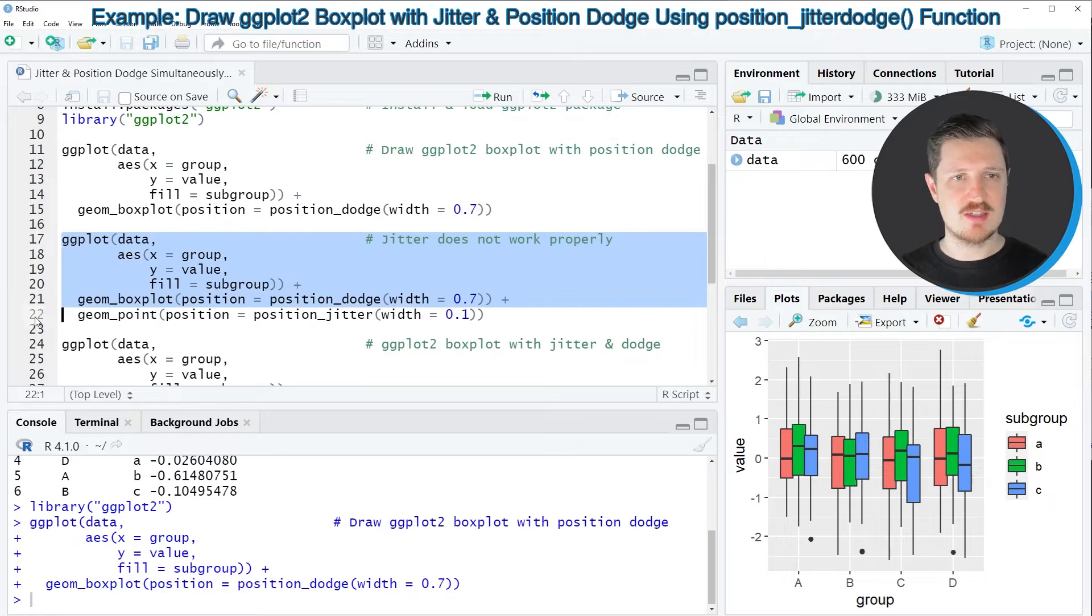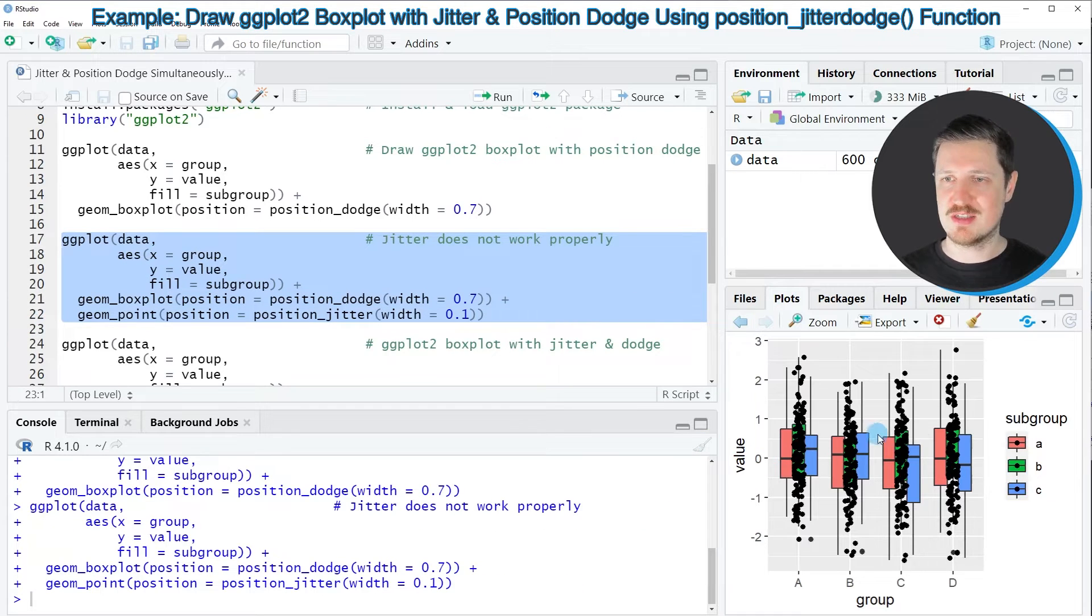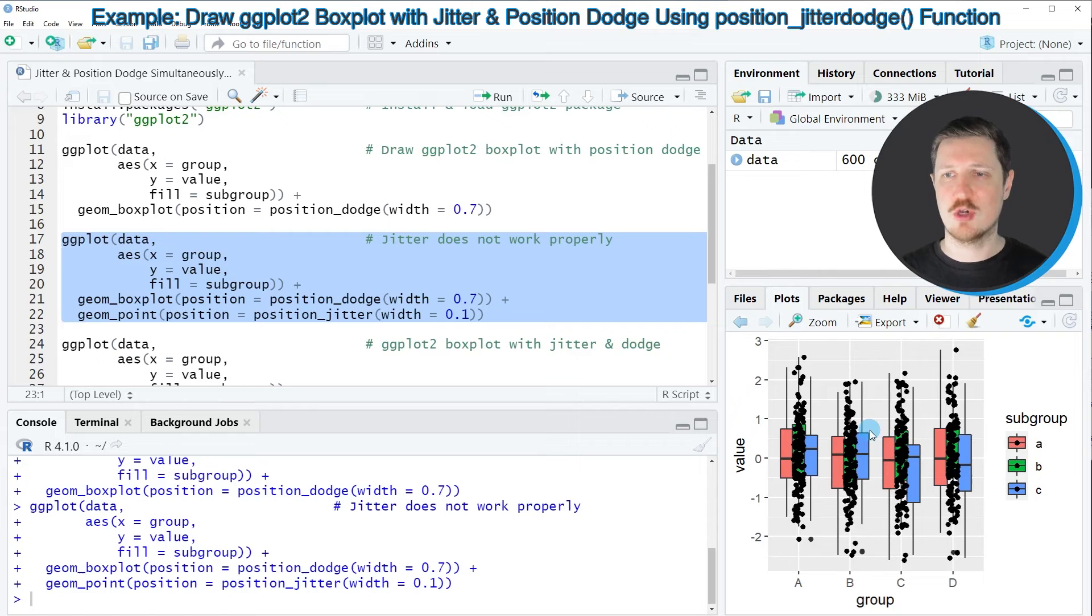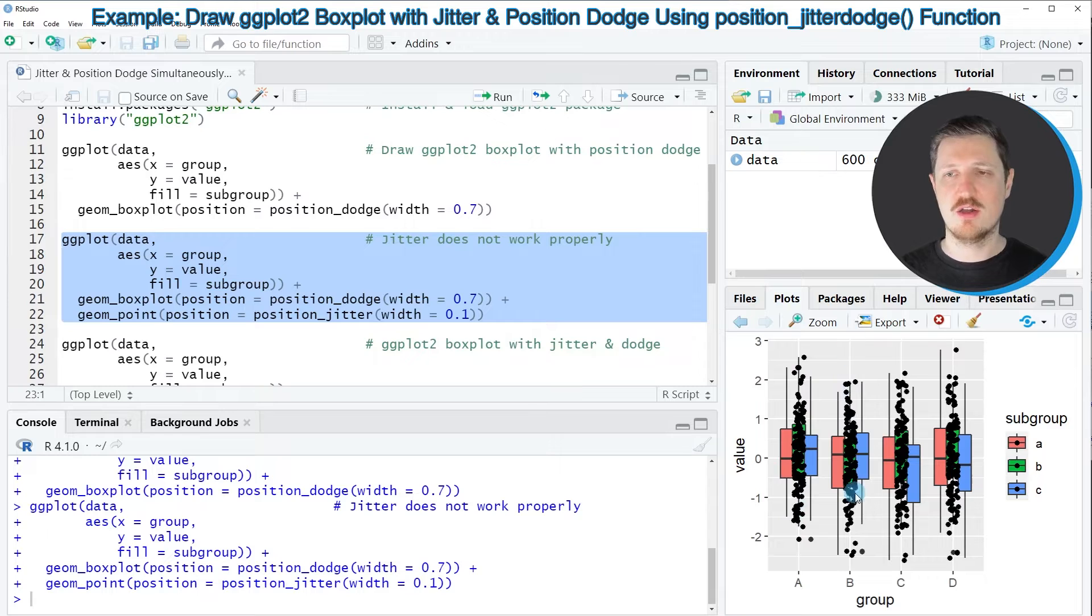However if you run lines 17 to 22 of the code you can see that the jitter does not work properly because all the jittered points are shown in the middle of the grouped box plot.